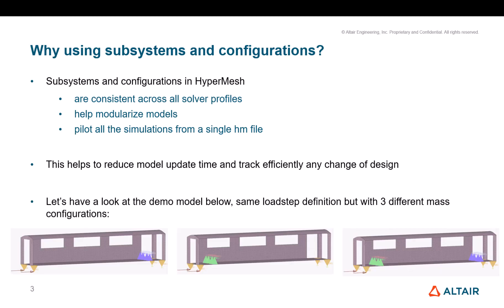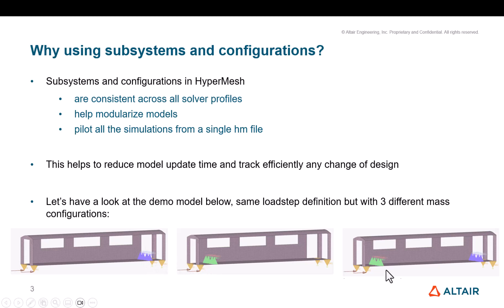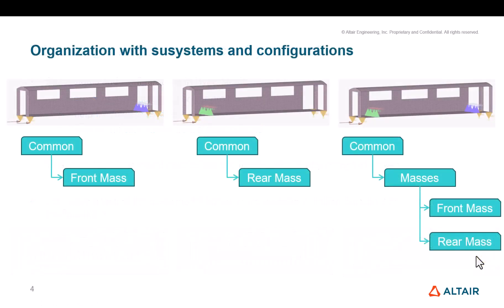So before going to HyperMesh, just let's take a real basic example: the same model, the same load case for three models, force at the bottom here, boundary conditions, and just three different mass configurations. One where we have four mass at the bottom, one where we have four mass at the front, and one where we have the eight masses. Let's have a look at how we can organize this from subsystems and configurations.